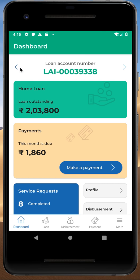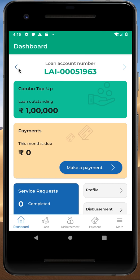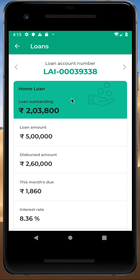For example, if I want to check the loan information of a particular loan account number, I can simply click on the screen and it will take me to the loan details of that account. As you can see on screen, the loan account number here is 39338 and the details are displayed.